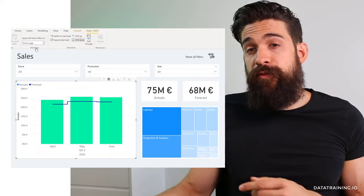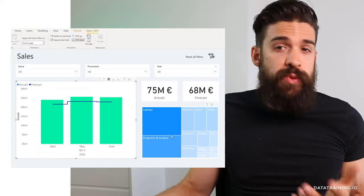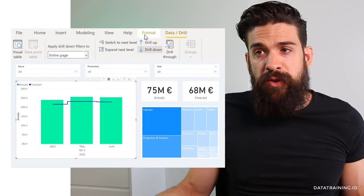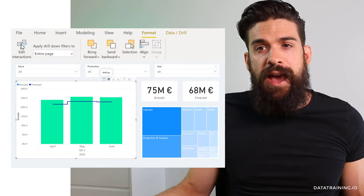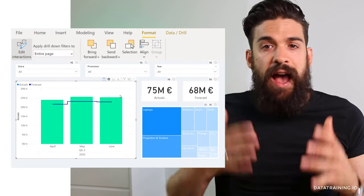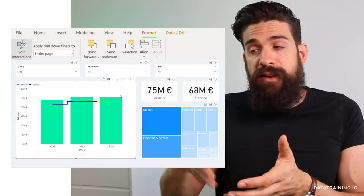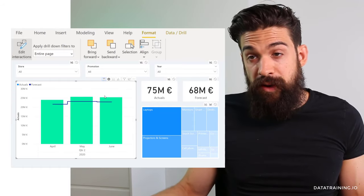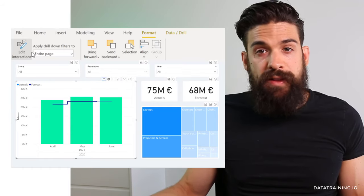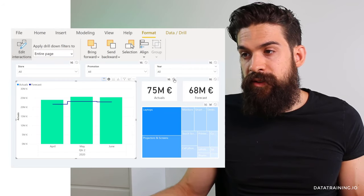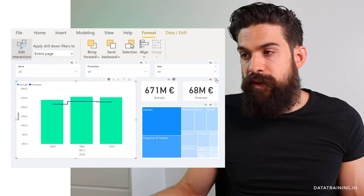What if you want the drill down to affect the cards but not the tree map? Go to Format, then Edit Interactions. With the bar chart selected, you can set individual visualizations to not be filtered — for example, set 'do not filter' for the revenue card and the forecast card. Edit interactions gives you full flexibility over how one visualization interacts with all others on the report page.